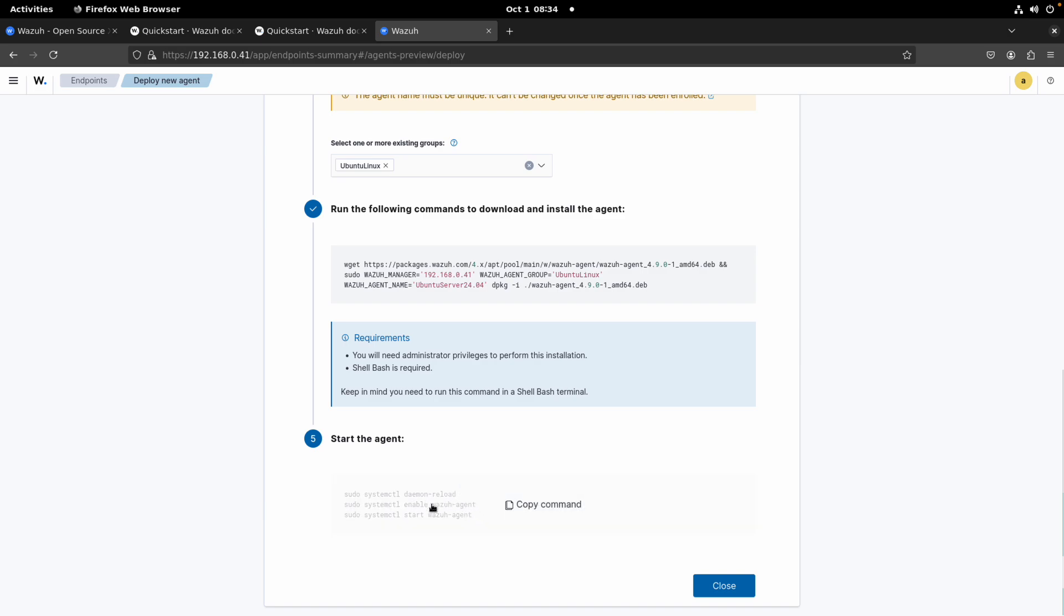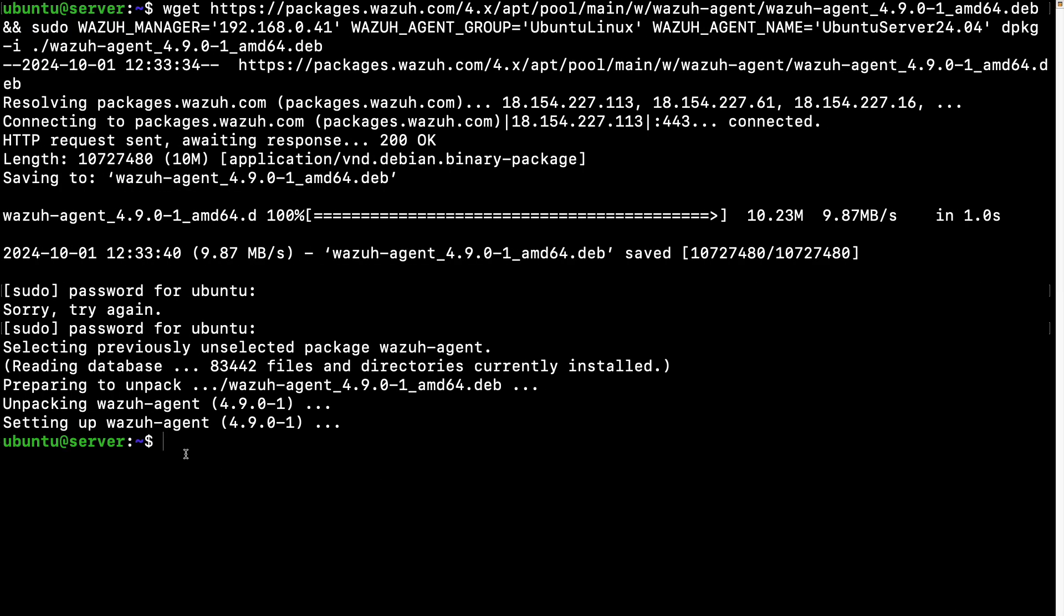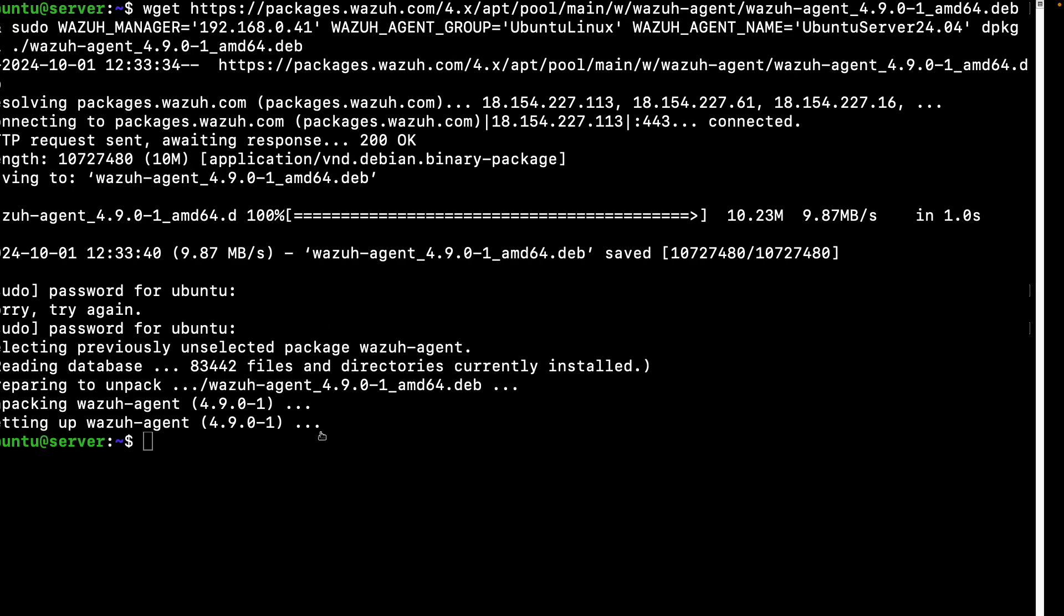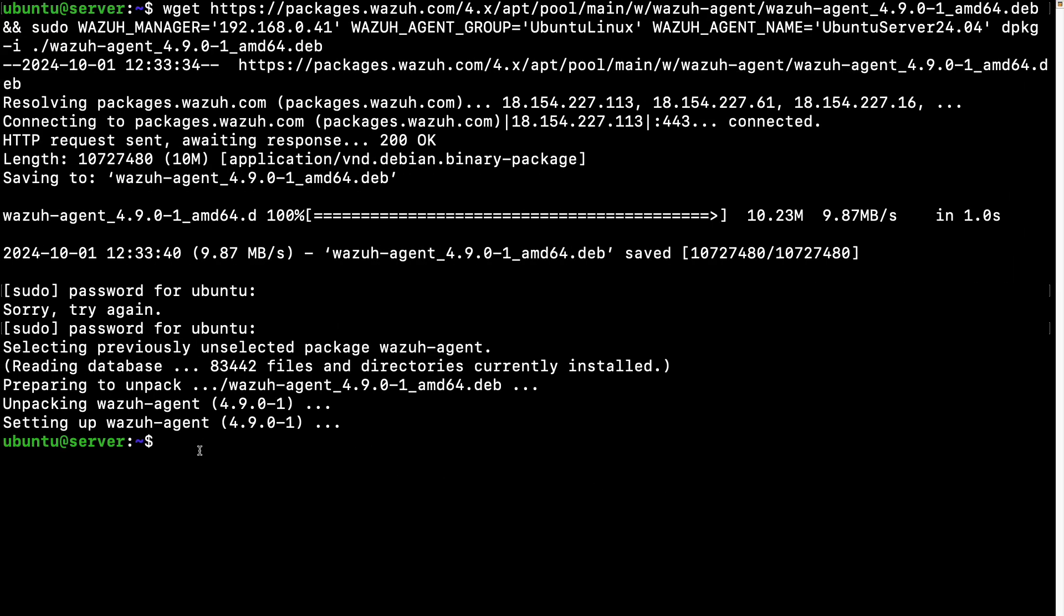Now after the execution of that command is completed, we need to reload the daemon, enable the daemon, the Wazuh agent service or daemon, and we need to start the service. So let's see. There should be a Wazuh agent.